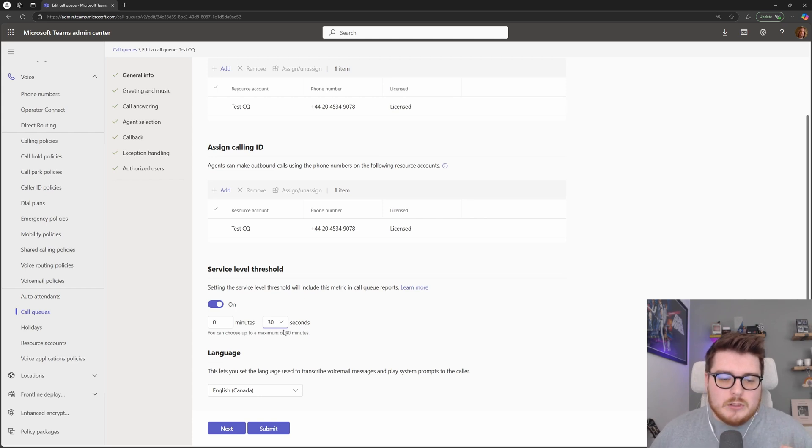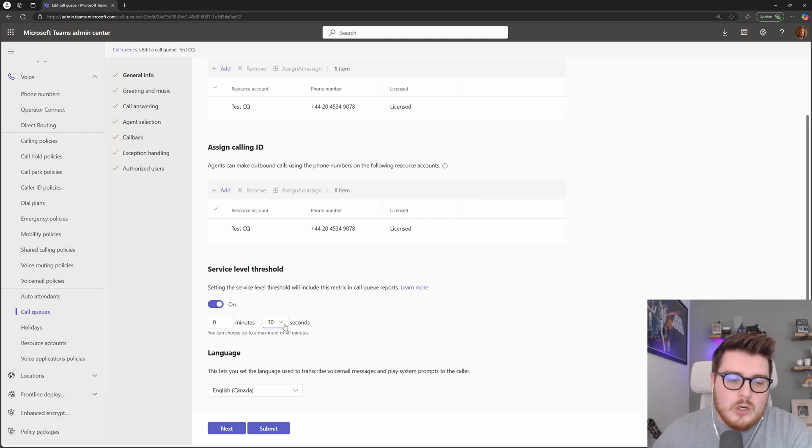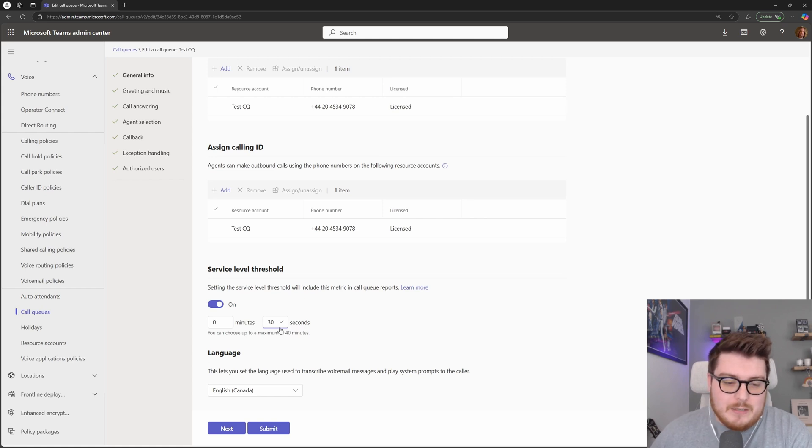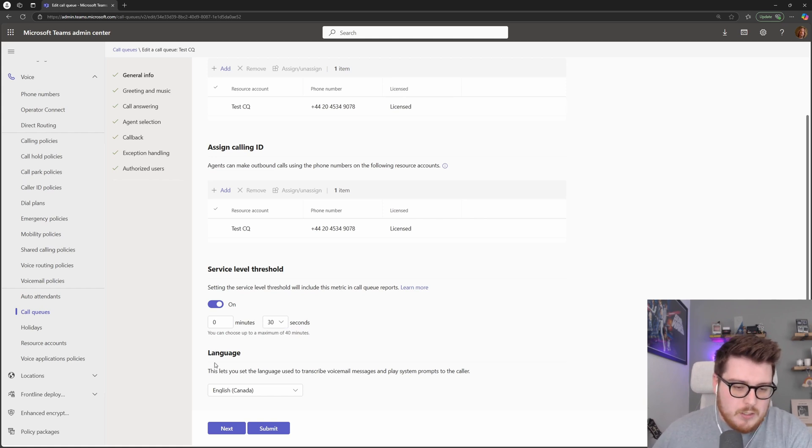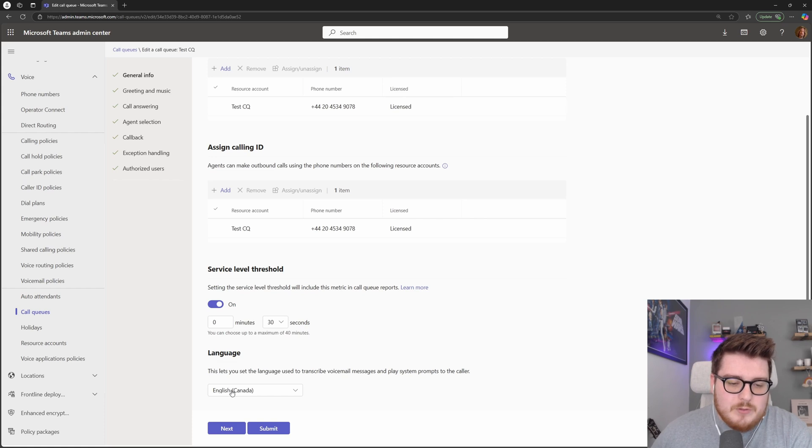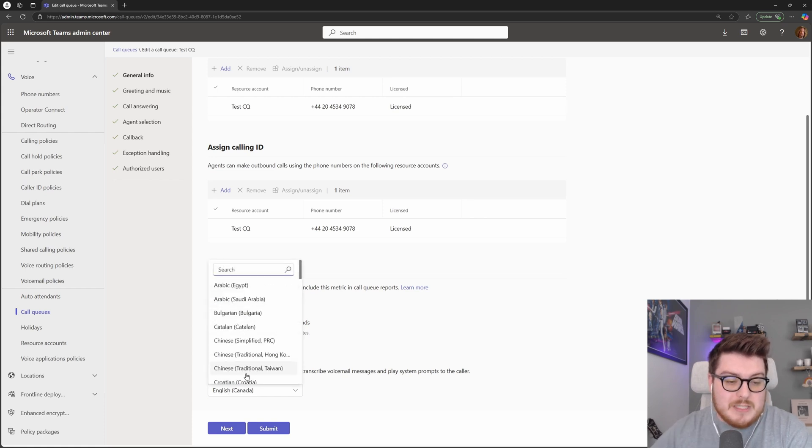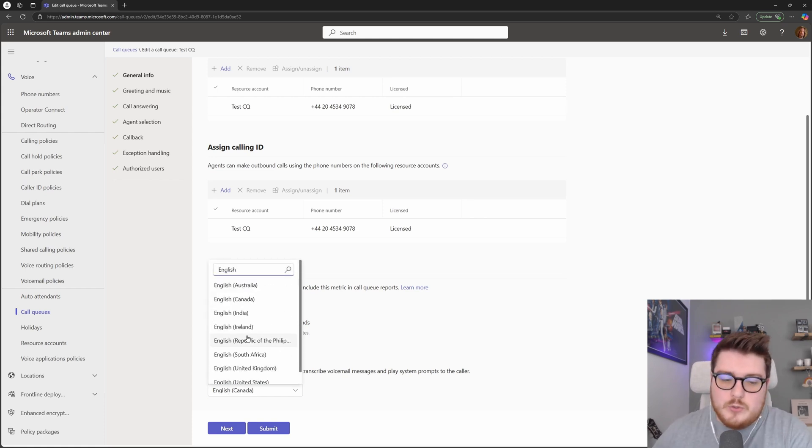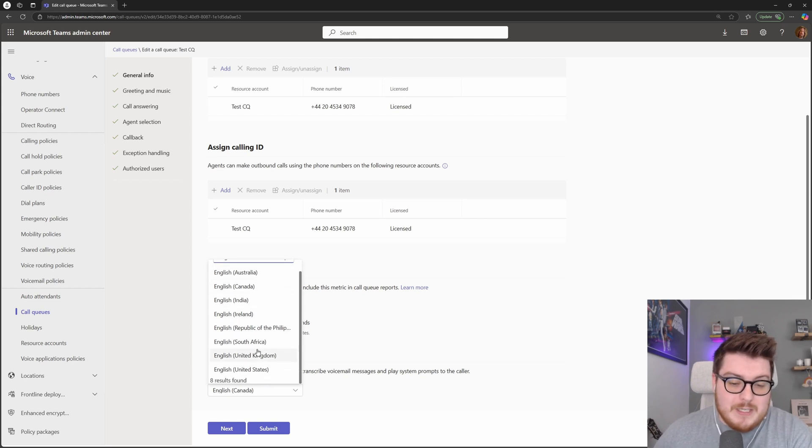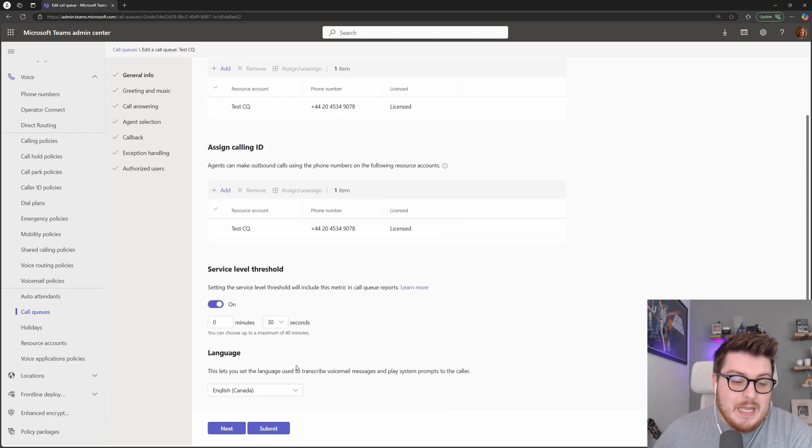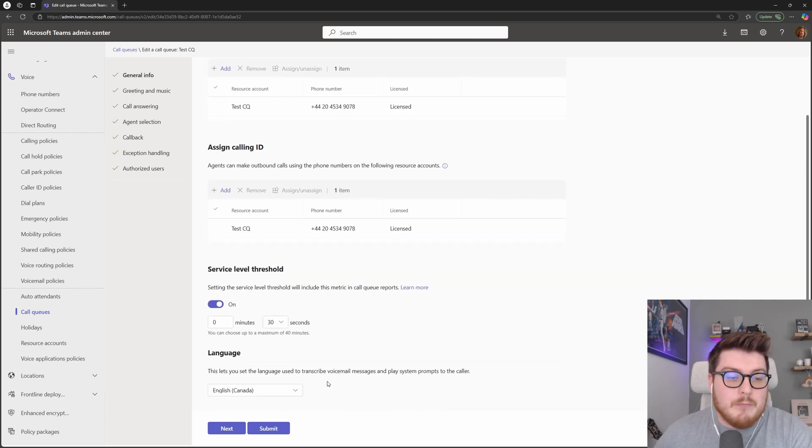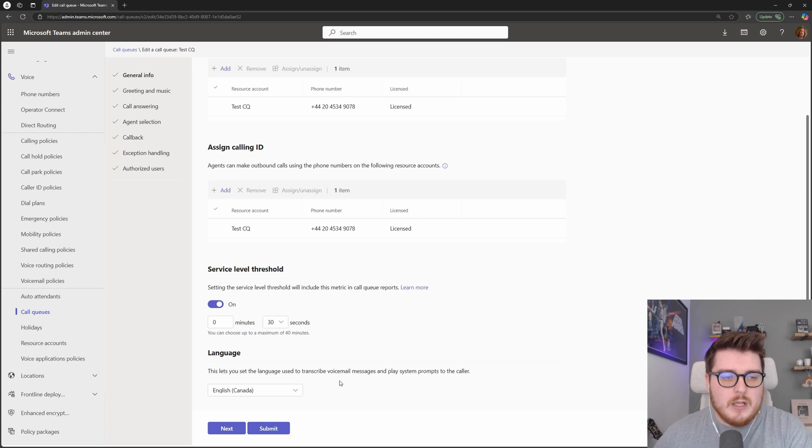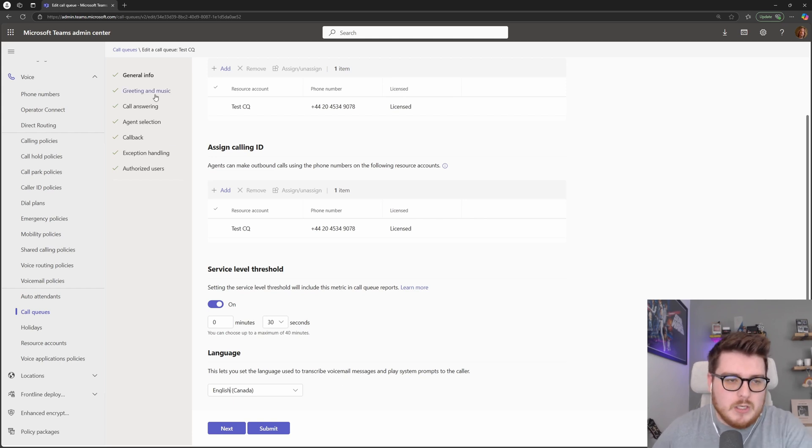And that will allow you to measure how your service is doing against your metrics. Here as well, we have the choice of language. So very similar to the auto attendance, you can put the language we require. And we also have different dialects. And this is what's used to transcribe voicemail messages for this queue and also play any prompts such as greetings.